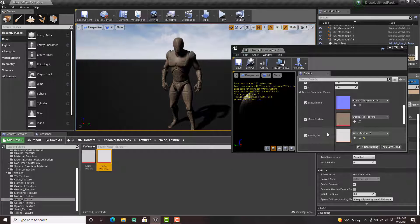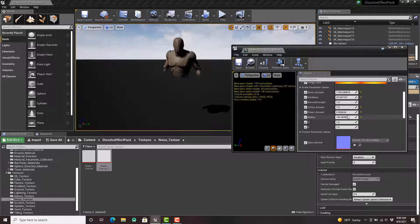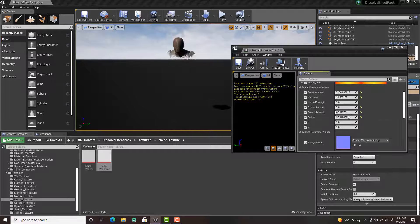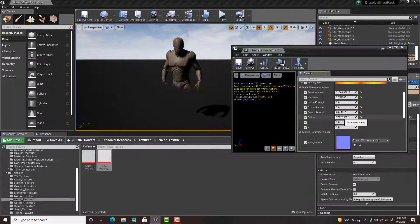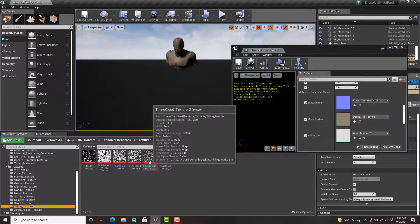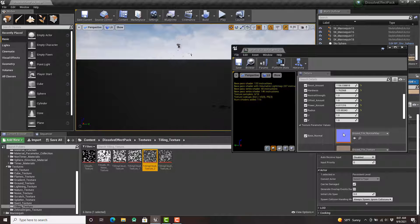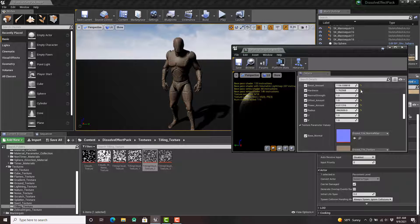Let's say we do like this noise one — lower the radius, and you notice how it has this cool looking effect there. We have these tiling ones too, so let's say I add like this one — you'll notice again how it's changing how it dissolves the mesh there.